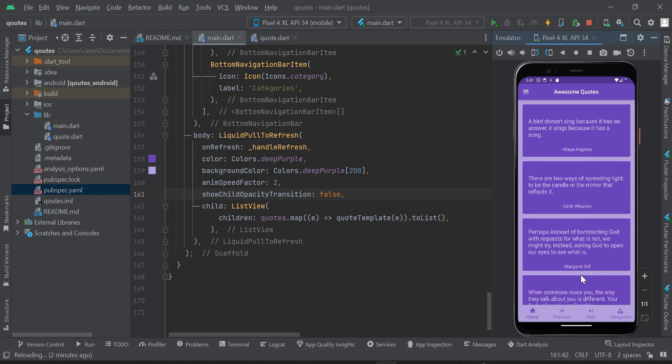Now let's test our Liquid Pull to Refresh — there we go! This is how to add the fancy Liquid Pull to Refresh in your Flutter app.